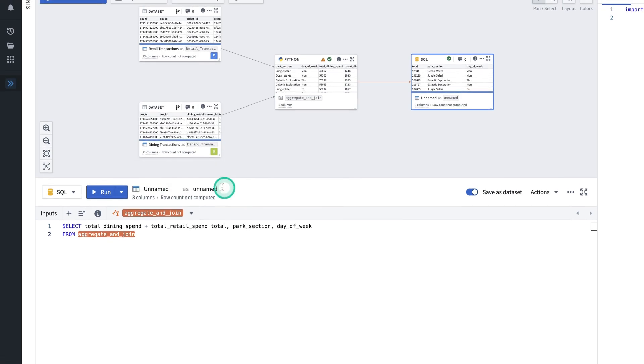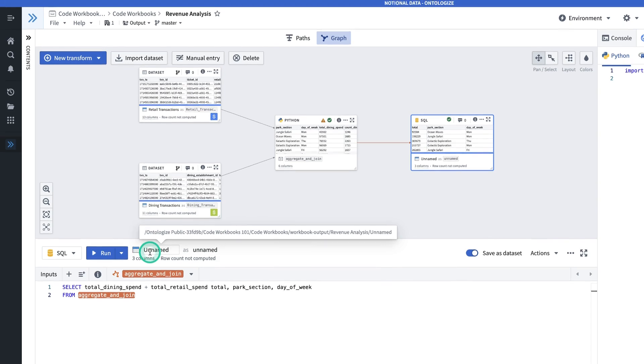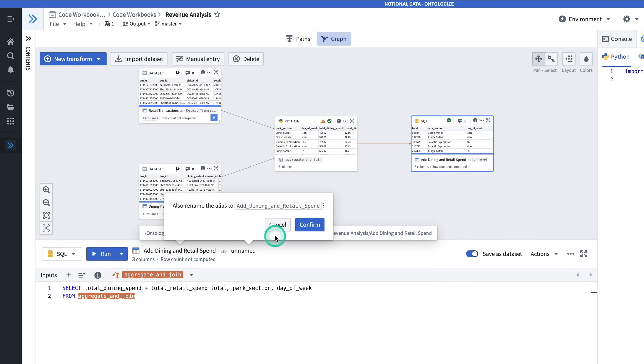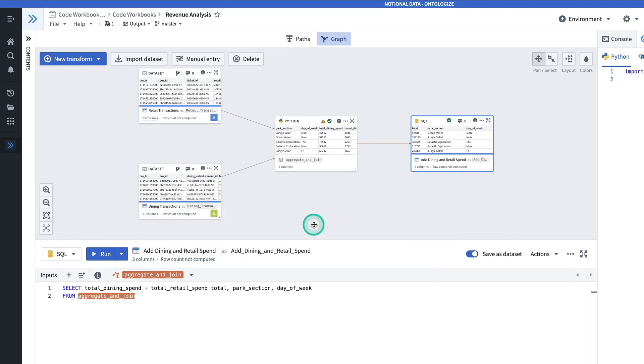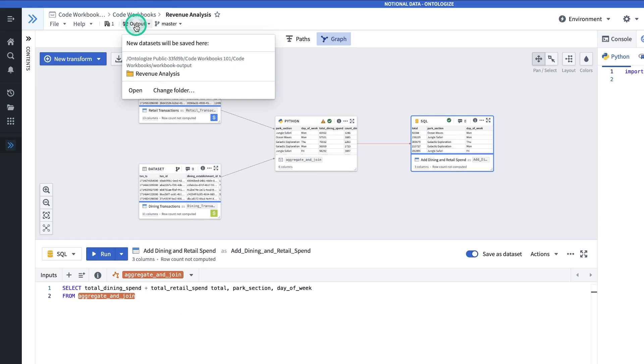Given that this transform is outputting a dataset, we'll need to name the dataset. And again, like we discussed at the beginning, datasets that you produce in code workbooks are saved in the output folder, which is created for you when you create the code workbook.